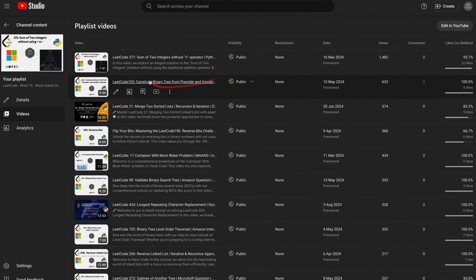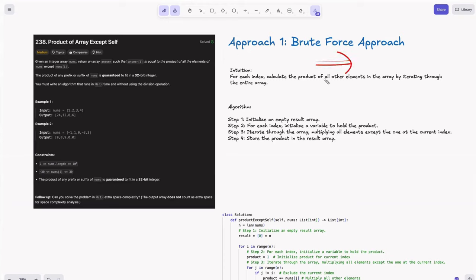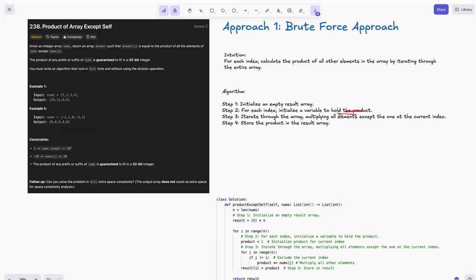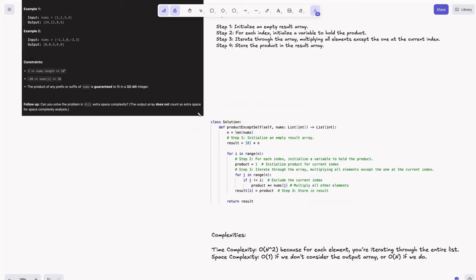The first approach is the brute force approach — trying all possible combinations. The intuition: for each index, calculate the product of all other elements in the array by iterating through the entire array. The algorithm steps are: first, initialize an empty result array; second, for each index initialize a variable to hold the cumulative product; third, iterate through the array multiplying all elements except the one at the current index; fourth, store the product in the result array.